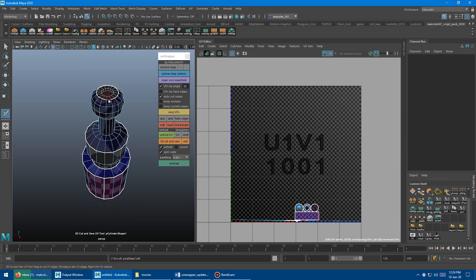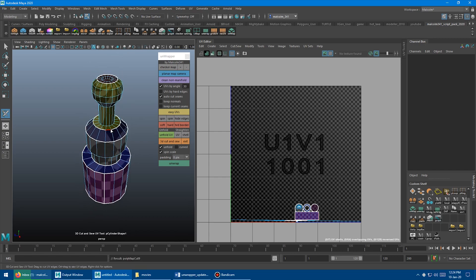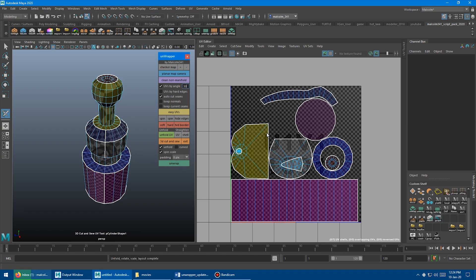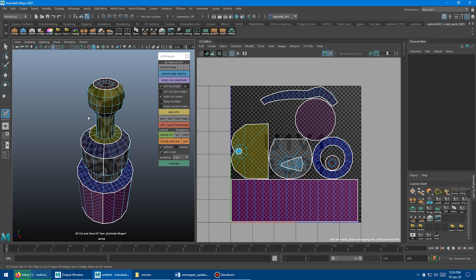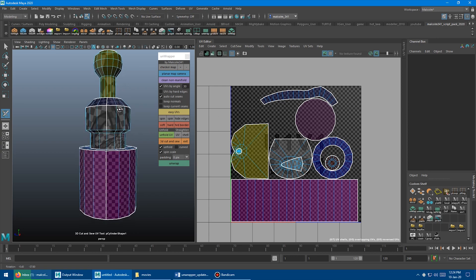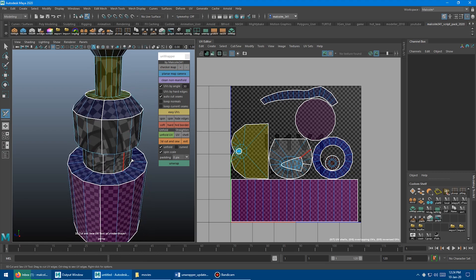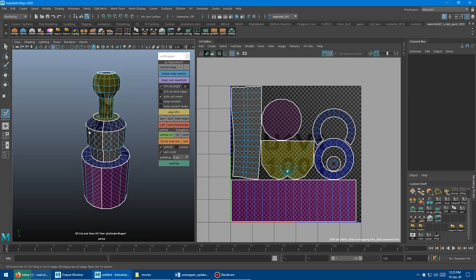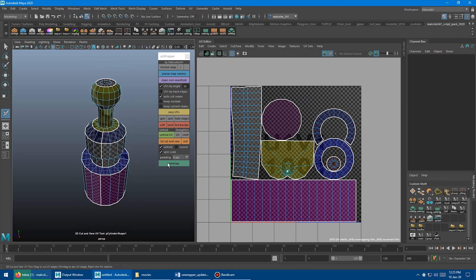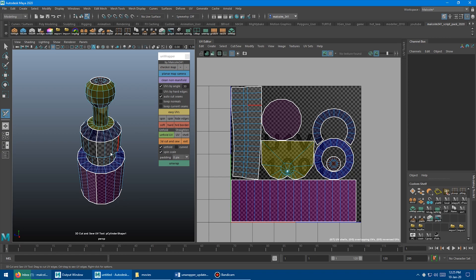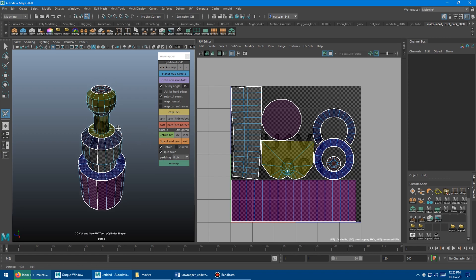We need another seam, so let's get that edge and cut a big edge here. You can see we can start to interactively unwrap stuff and work through it that way. Some people prefer this workflow over memorizing how the UV tools work because you can interactively see what's going to happen. What's really cool about the tool is that I made this unwrap button repeatable, so you don't have to go back and forth between the tool each time. You can just press the G key on the keyboard to repeat the unwrap.